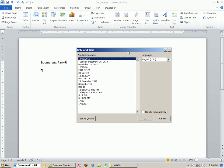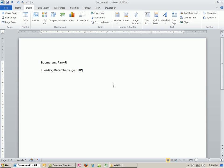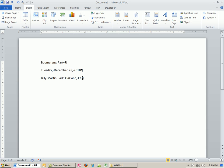If you insert dates a lot, like you're typing letters all the time, that's a good one to know. Alt, N, D. So boomerang party. Billy Martin Park, Oakland, California.